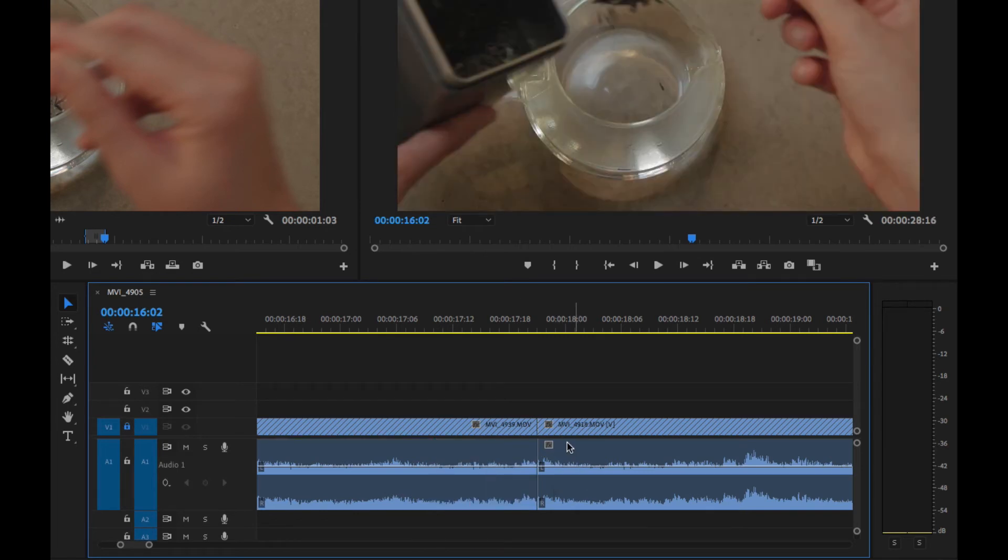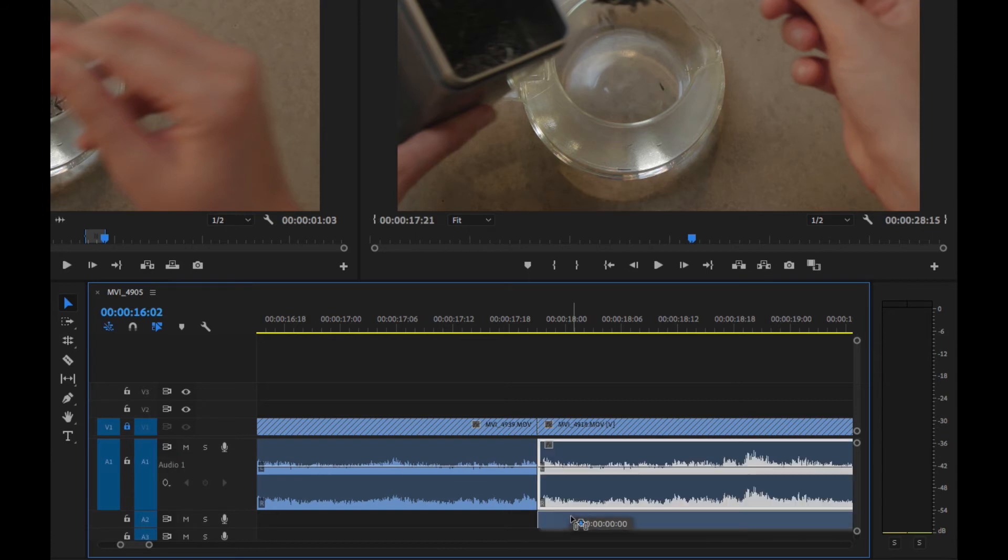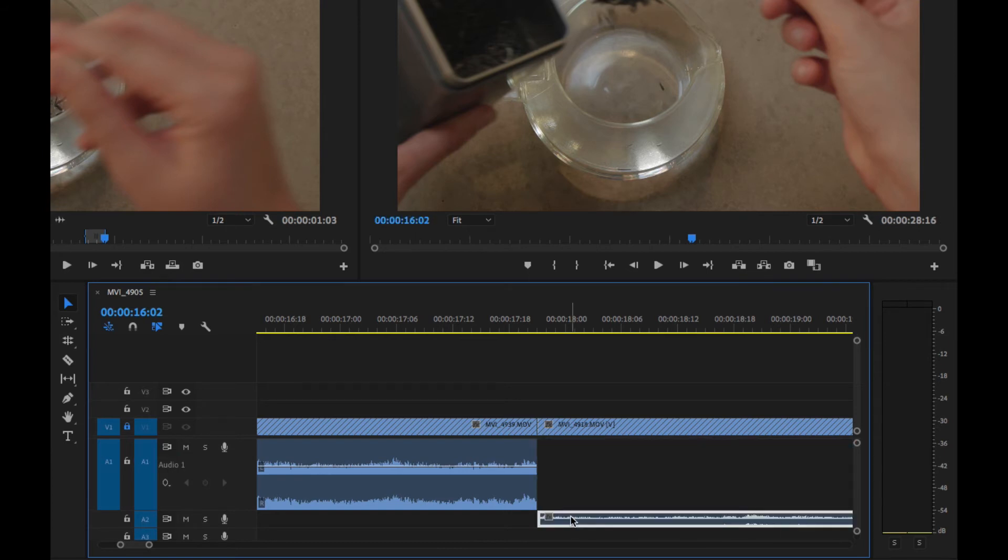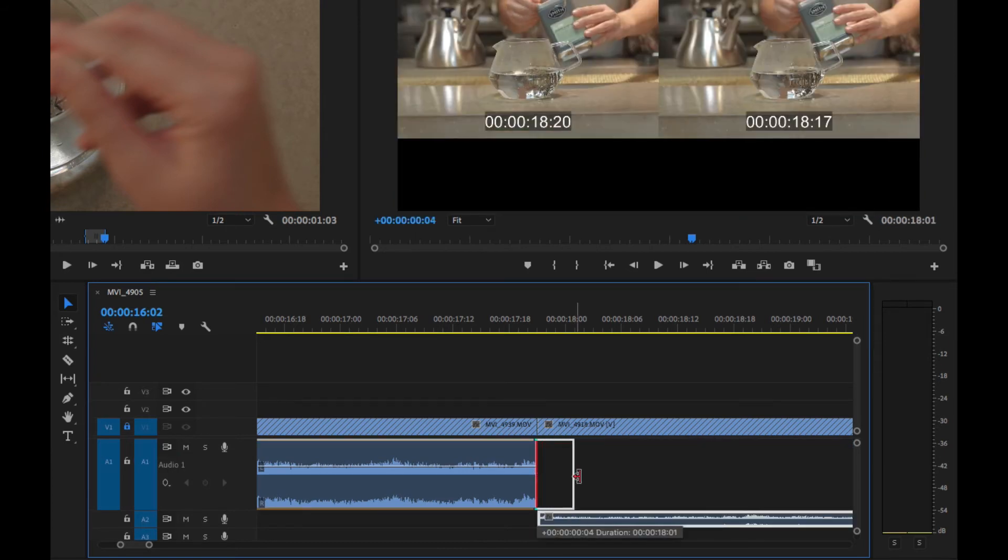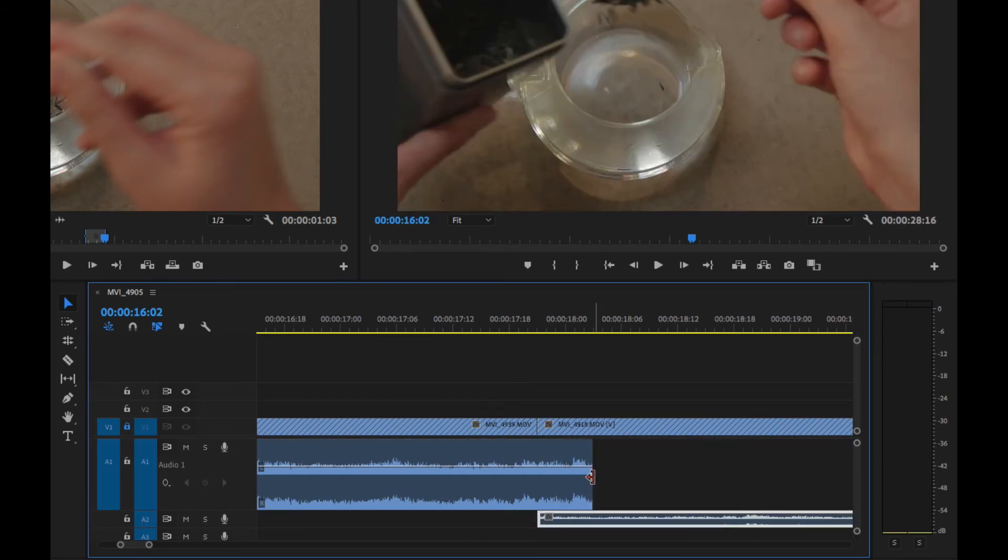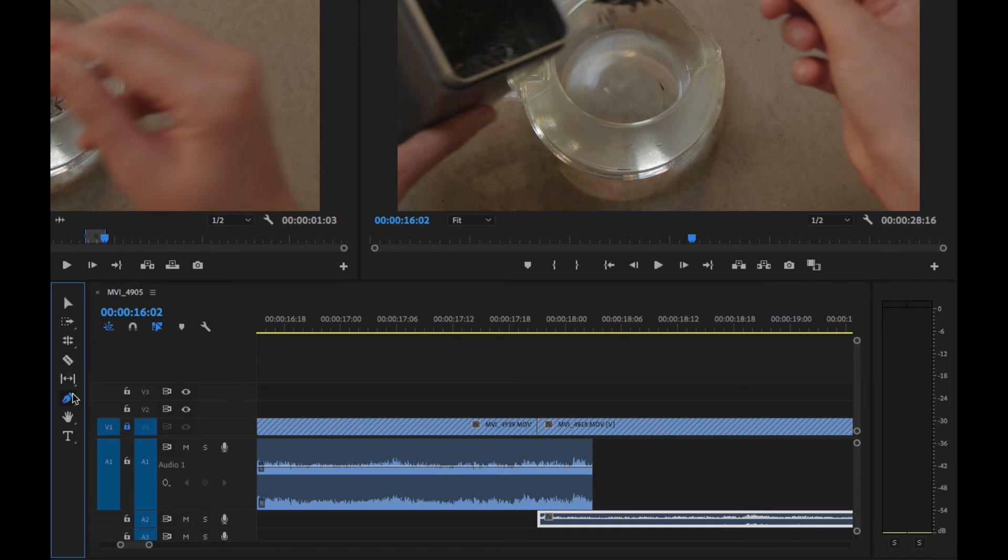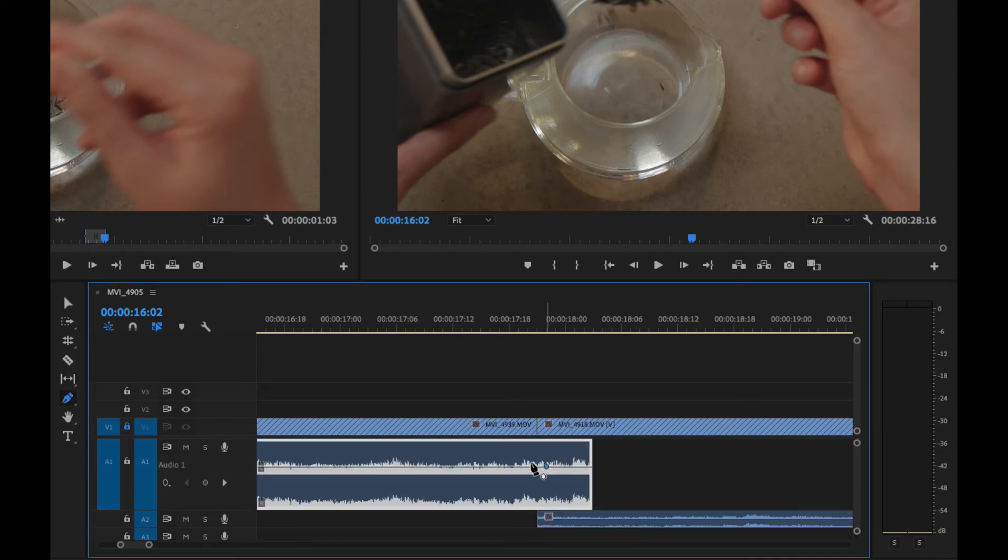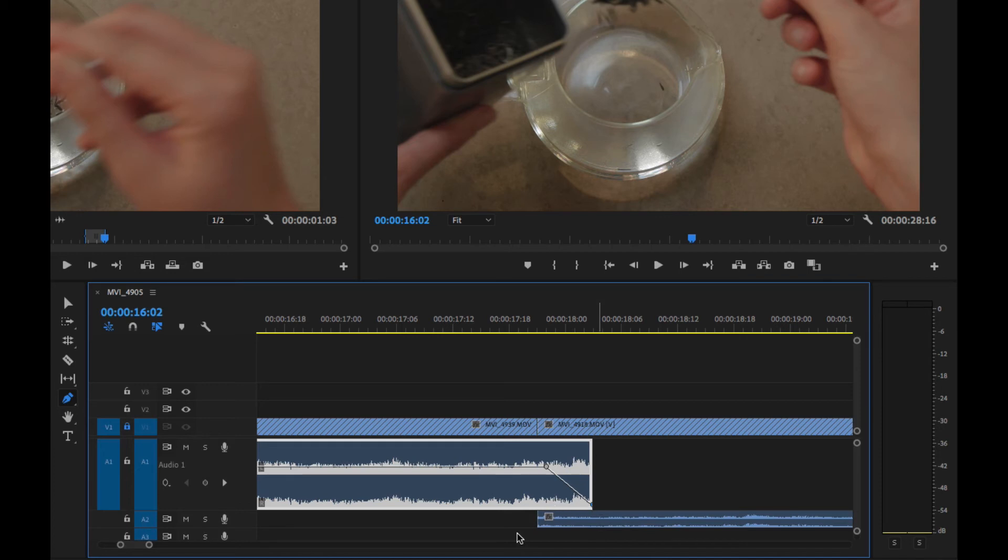Now the other thing we can do to kind of fix this cut here is I can drop this down. And let's drag that over a little bit. And then if I use my pen tool here, just like we did in Audition, I can just drag this down to do a crossfade.